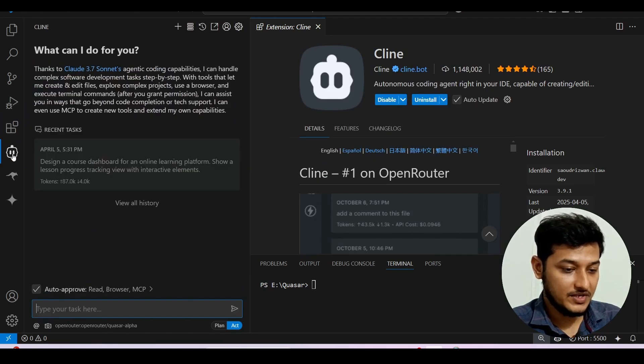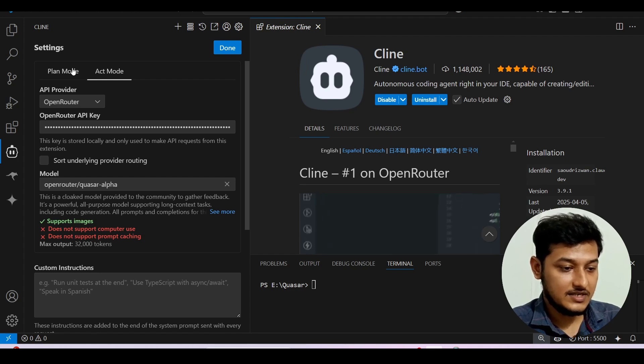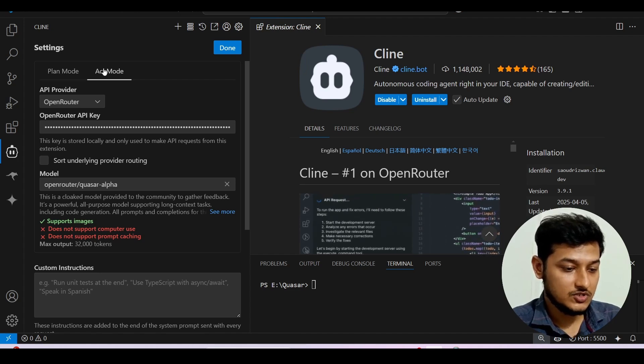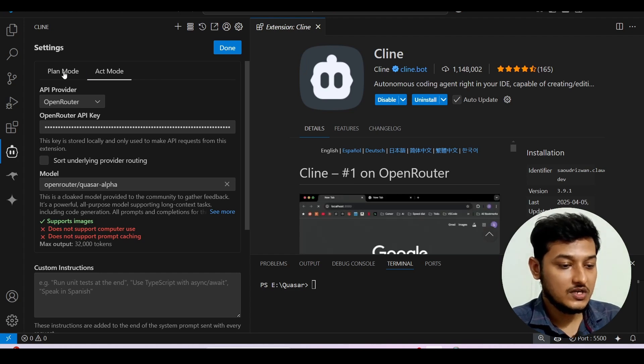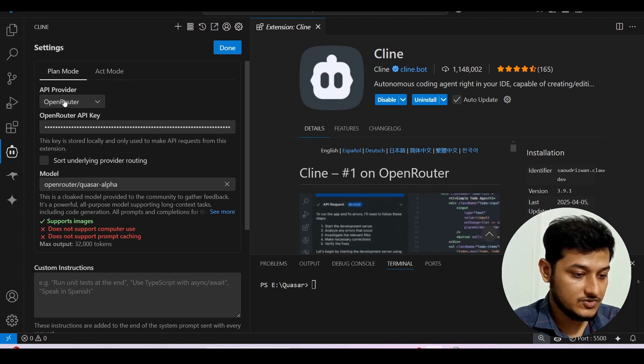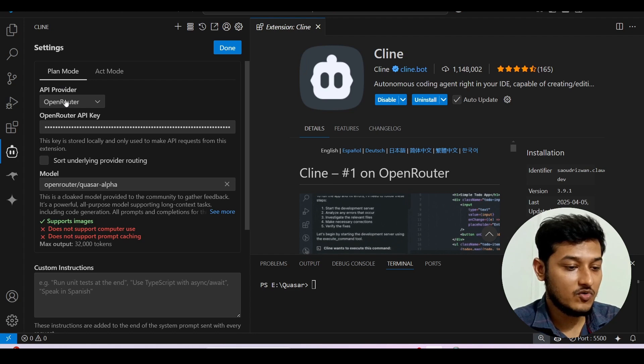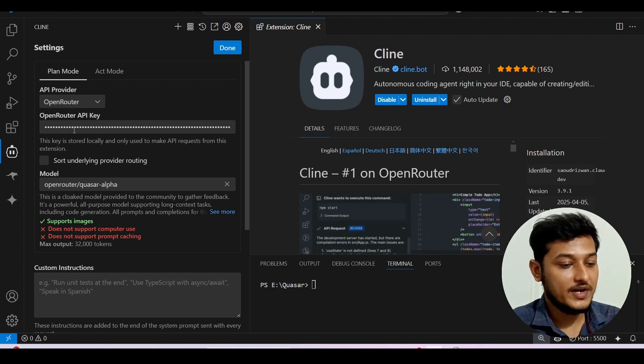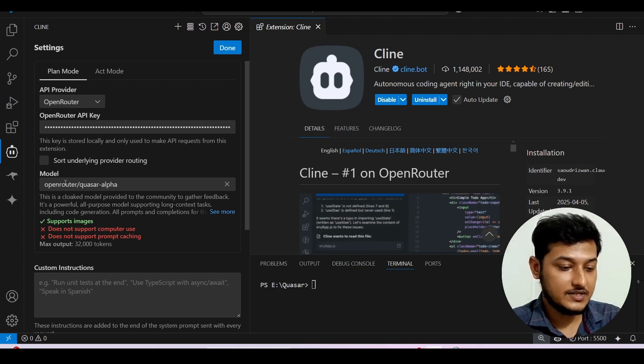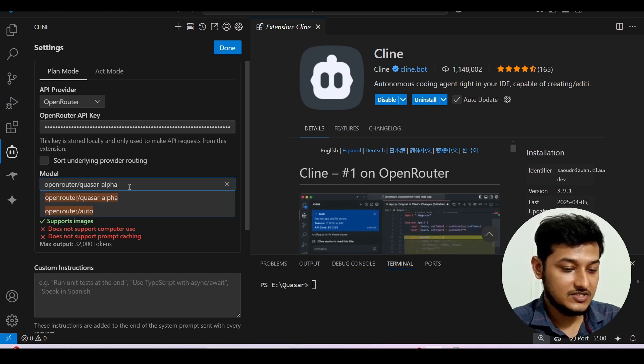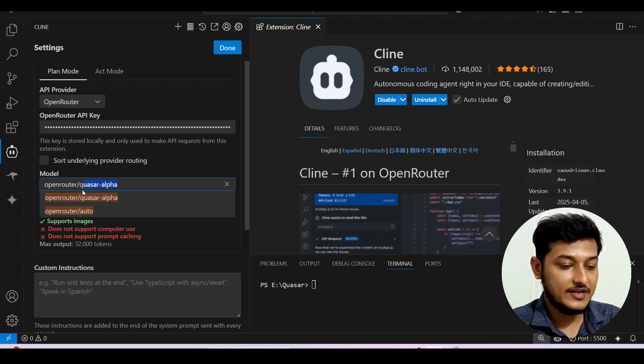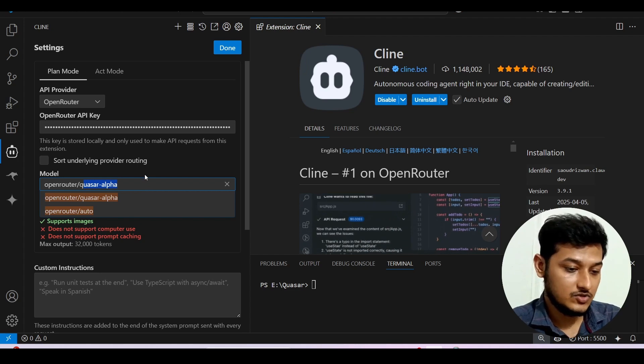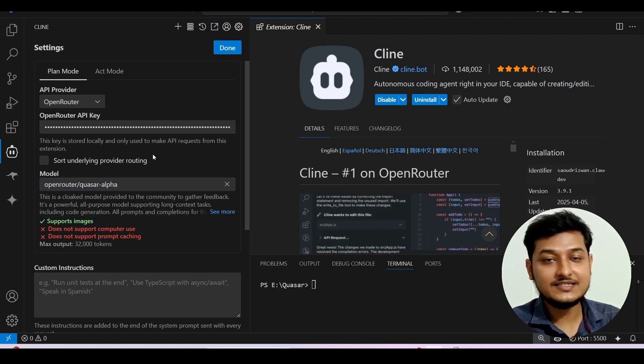And after that open your Cline and here from the settings there is a plan mode and act mode also. So change for this two modes. For this plan mode here you see this is the API provider. Select Open Router, provide your Open Router API key and after that here from this model just select Quasar Alpha. Just write it and you will find this drop from the dropdown.